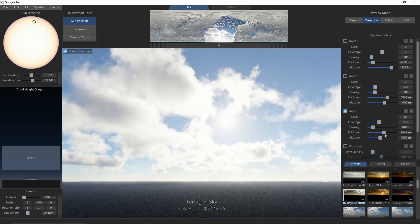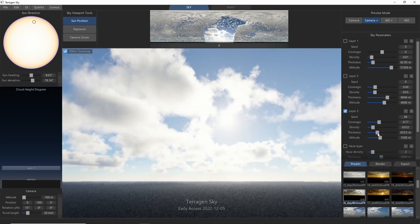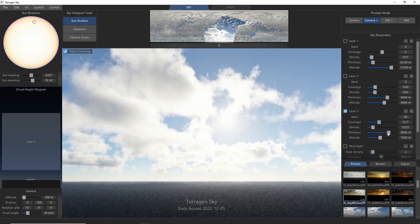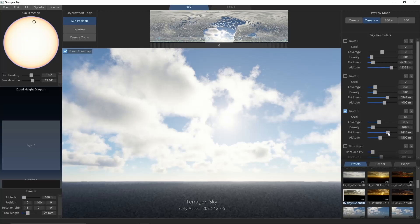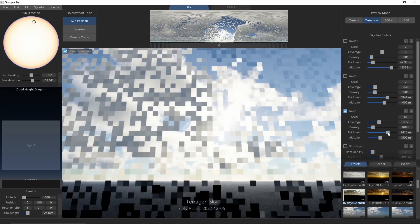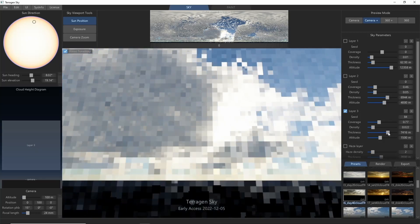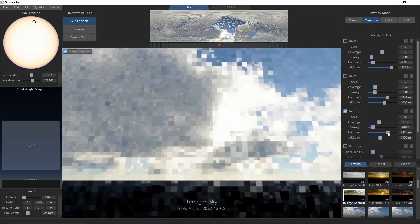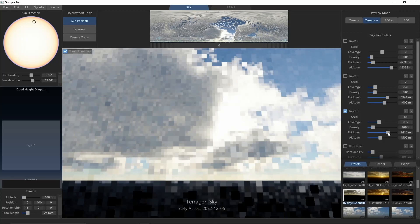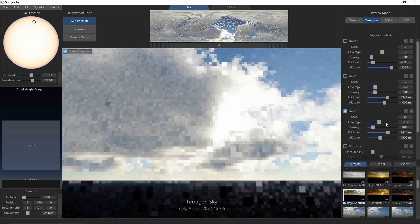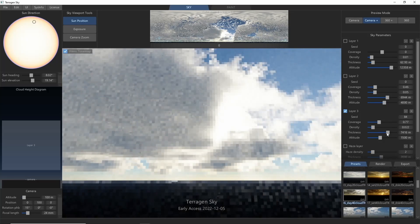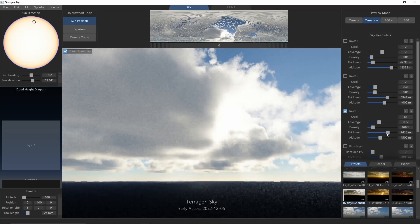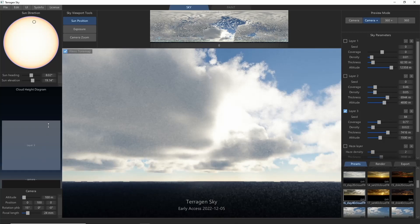Thickness controls how tall the clouds are from top to bottom, as you can see in the cloud height diagram at the left. This setting also has a strong interaction with the coverage. An important thing to know is that because of the way Terrigen Sky generates clouds, they often don't fill the entire vertical space available. So the thickness is more of a guideline of where the clouds can be, but not a guarantee that you'll get clouds all the way to the top of that line.